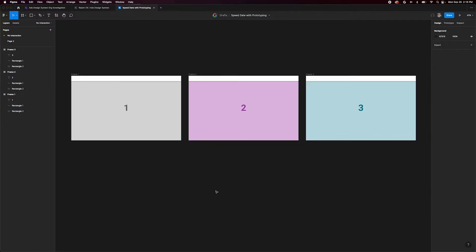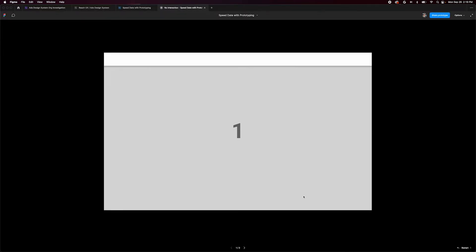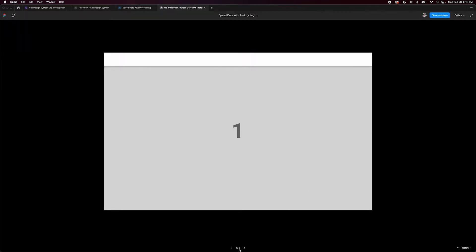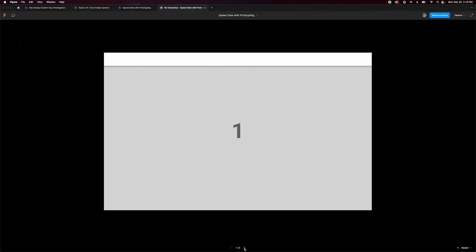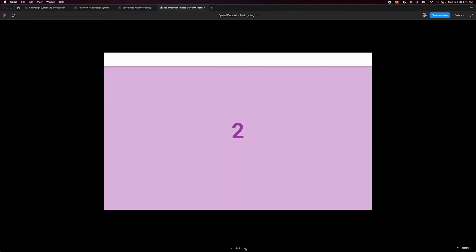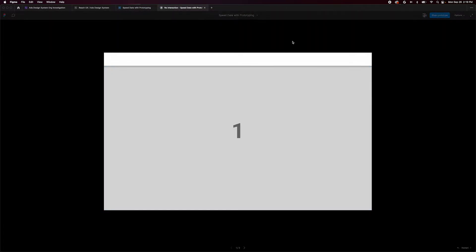First off, we have three frames in our design panel with no connections. If we move up to the top right corner and press the present button, we actually already have the most basic prototypes set up. In the present view, we have UI elements at the bottom center that enable us to move between frames, or we can use the left and right keys on a keyboard. To go back to the beginning of the prototype at any time, press R and it will restart.